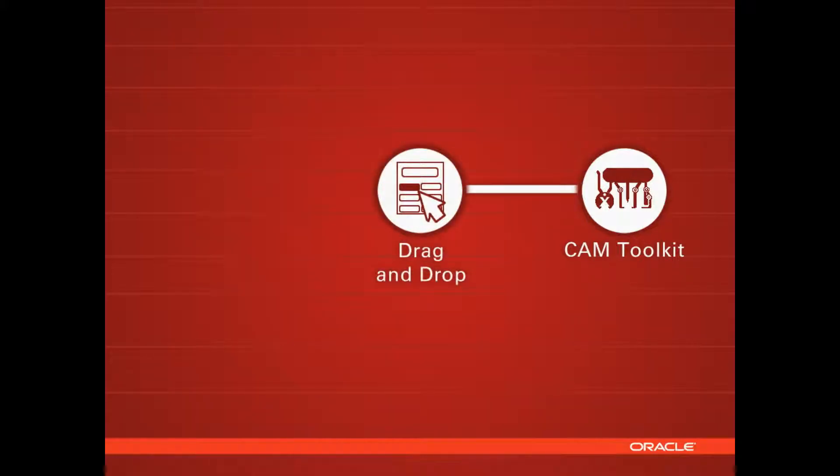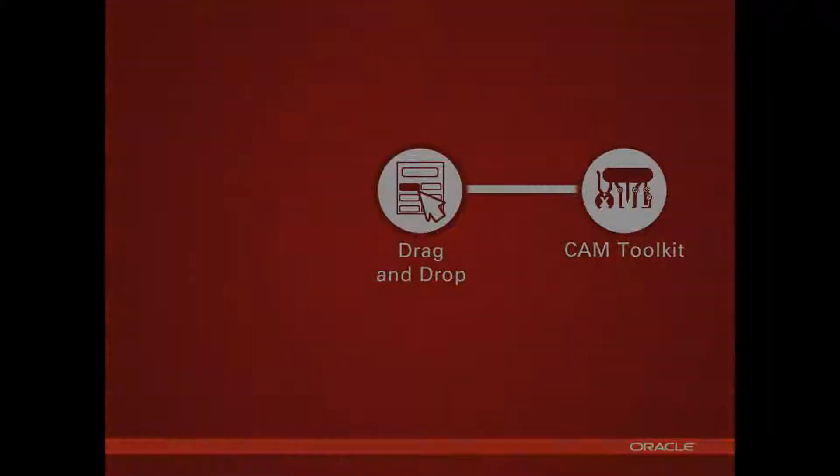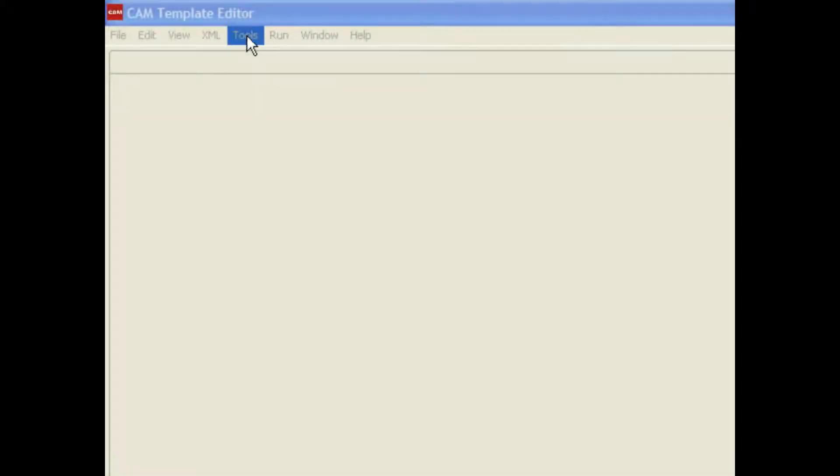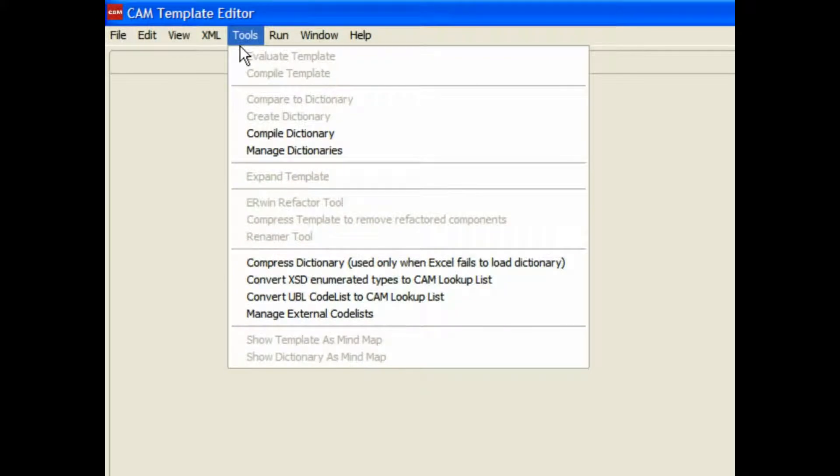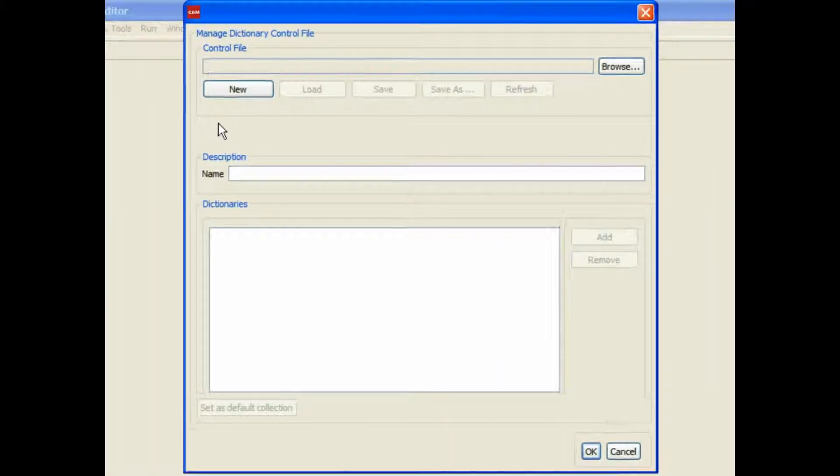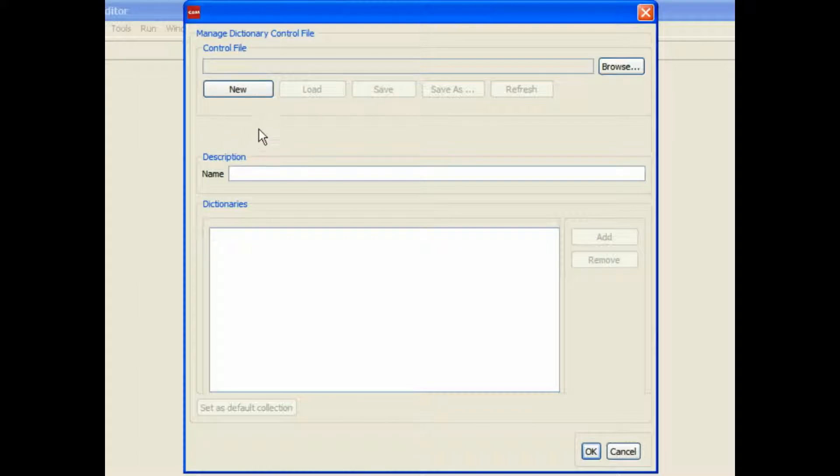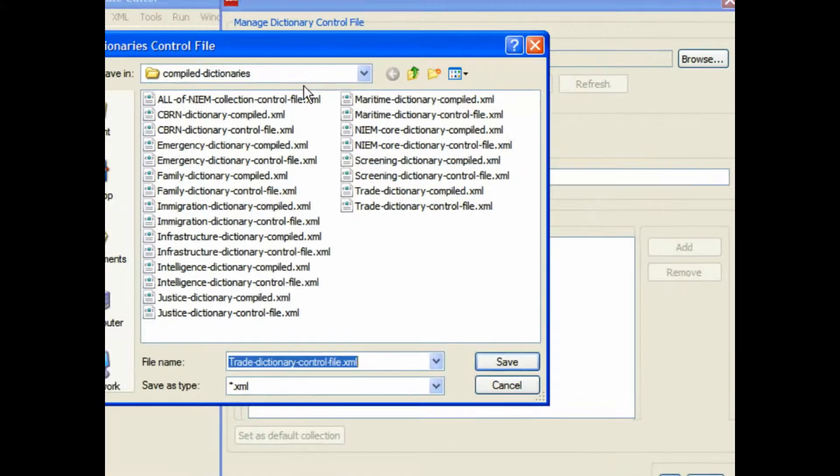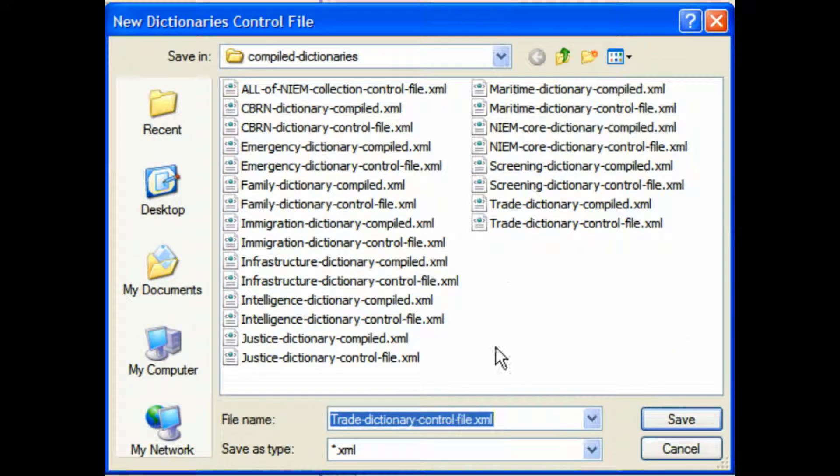Once you've done that, the collection is then available in the drag-and-drop. So first thing, go into Tools, Manage Dictionaries, and here you see the Collection Manager.